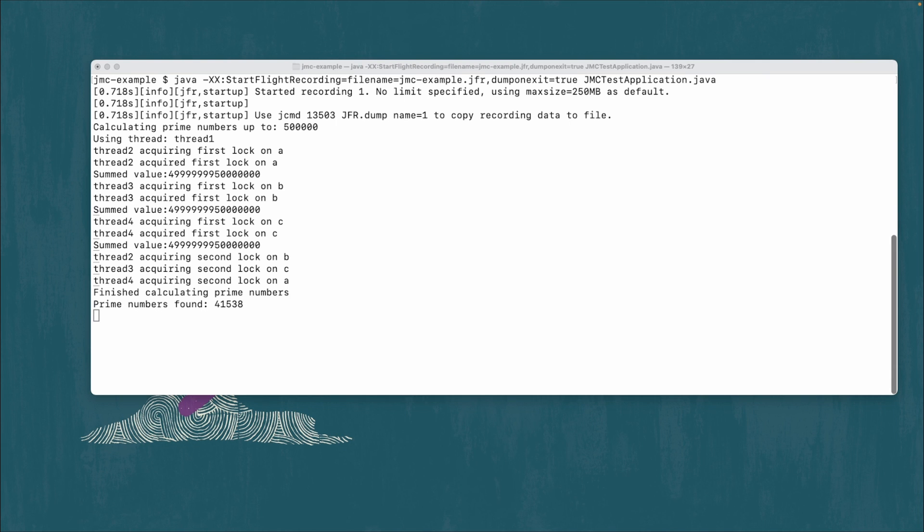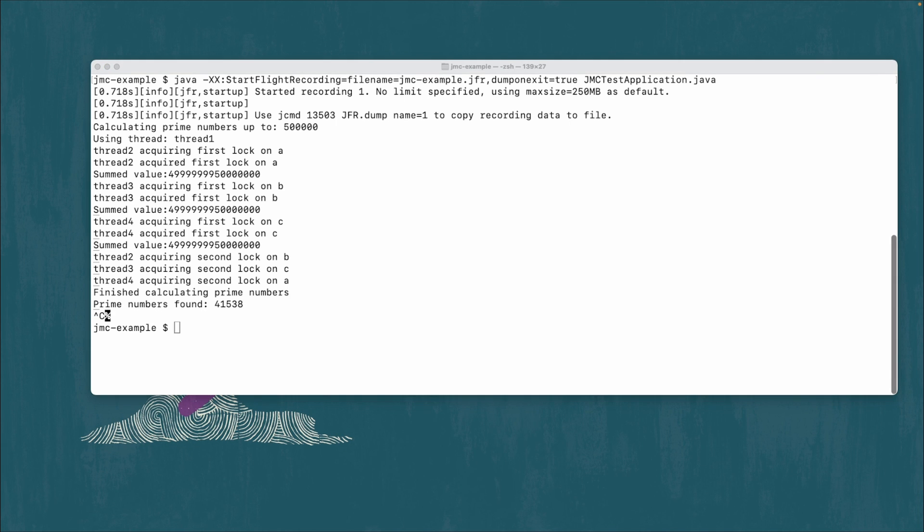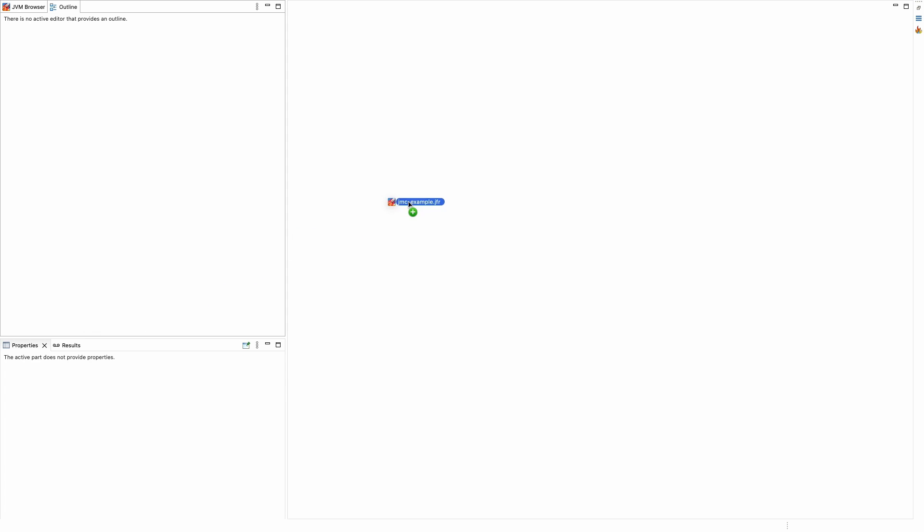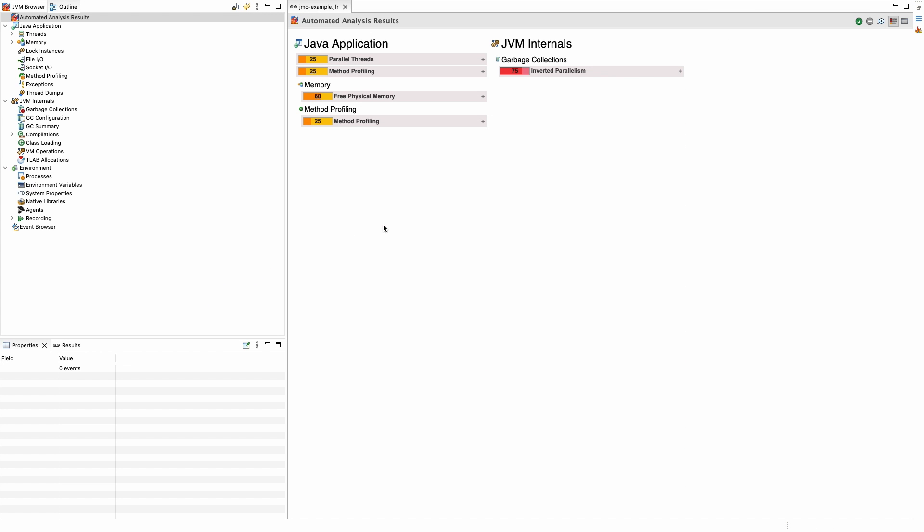Okay, let's analyze this application in JMC. If we open JMC, we can drag and drop the JFR recording into JMC to open it. By default, on the left side of the screen, there should be a panel with an outline tab. The automated analysis should be the first view that pops up.